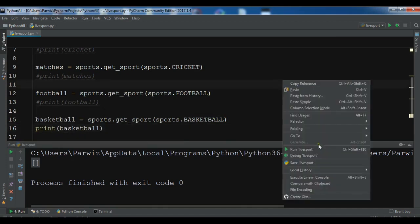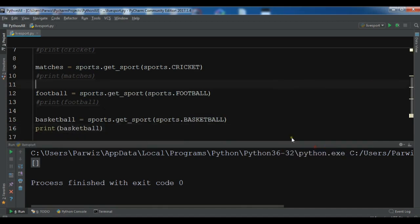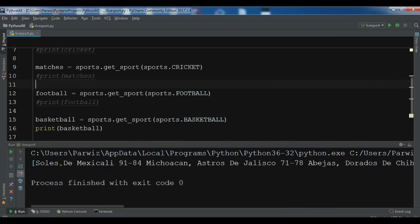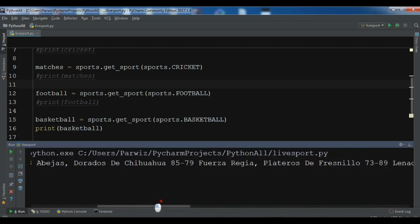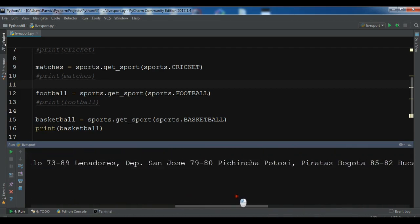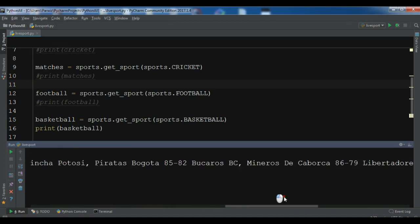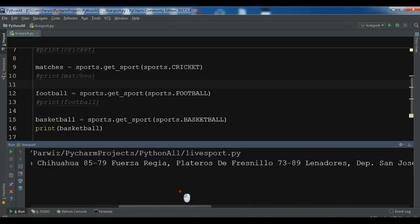Print basketball and run it. You can see the result for the basketball game. I don't know much about basketball, but this is the result it returns.